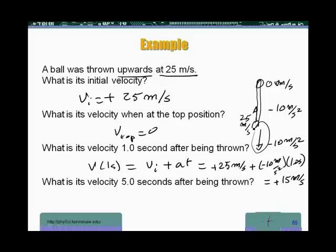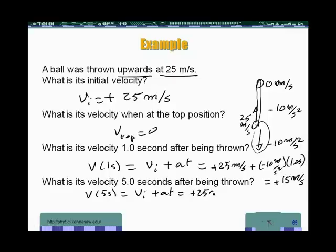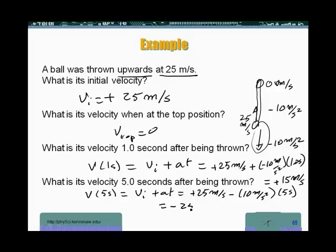So it's still going up at 15 meters per second. What's its velocity five seconds after being thrown? Velocity at five seconds — we do the same thing: vi plus at. That's plus 25 meters per second, minus 10 meters per second squared, times 5 seconds. So plus 25 minus 50 gives us minus 25 meters per second.